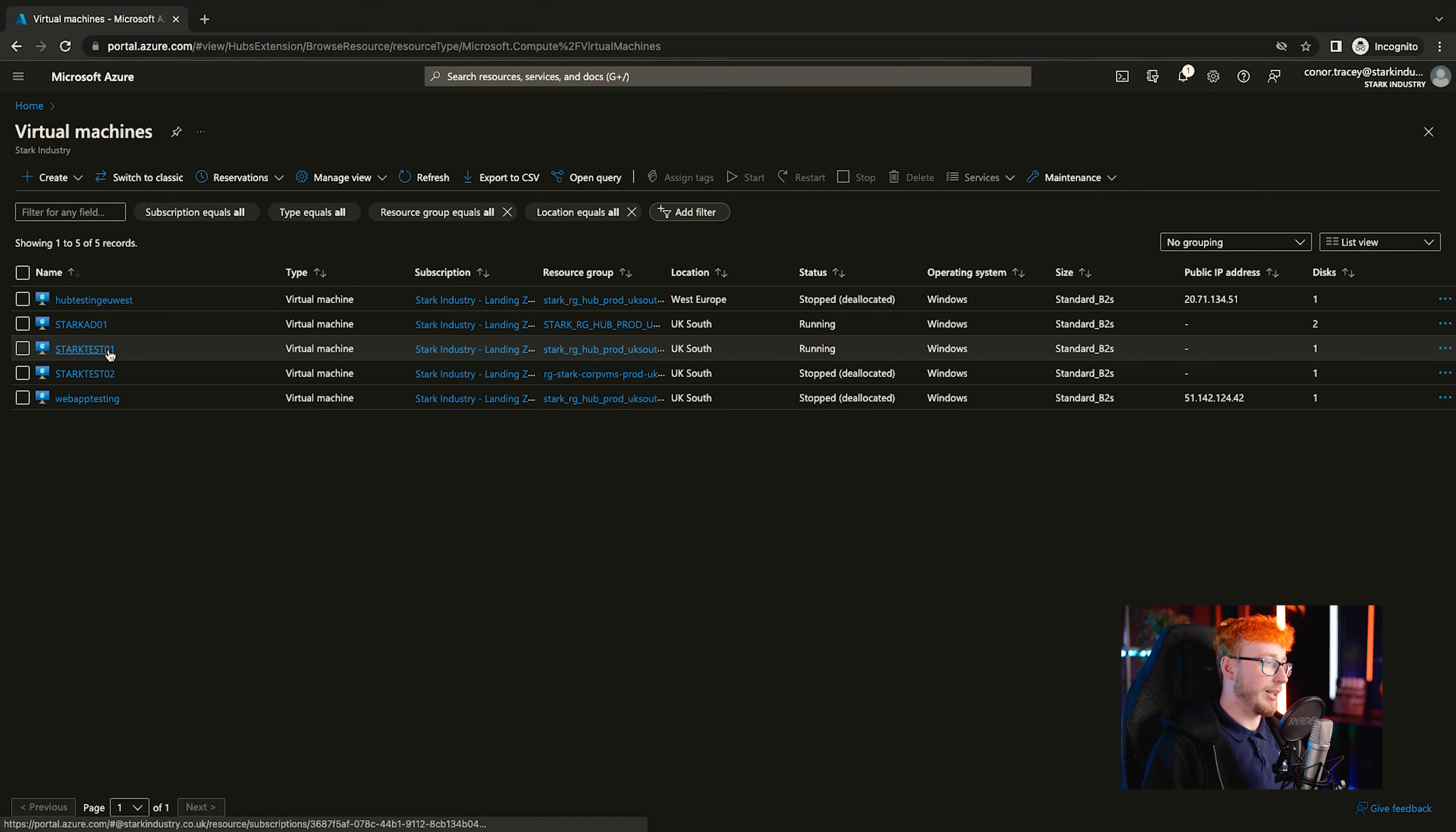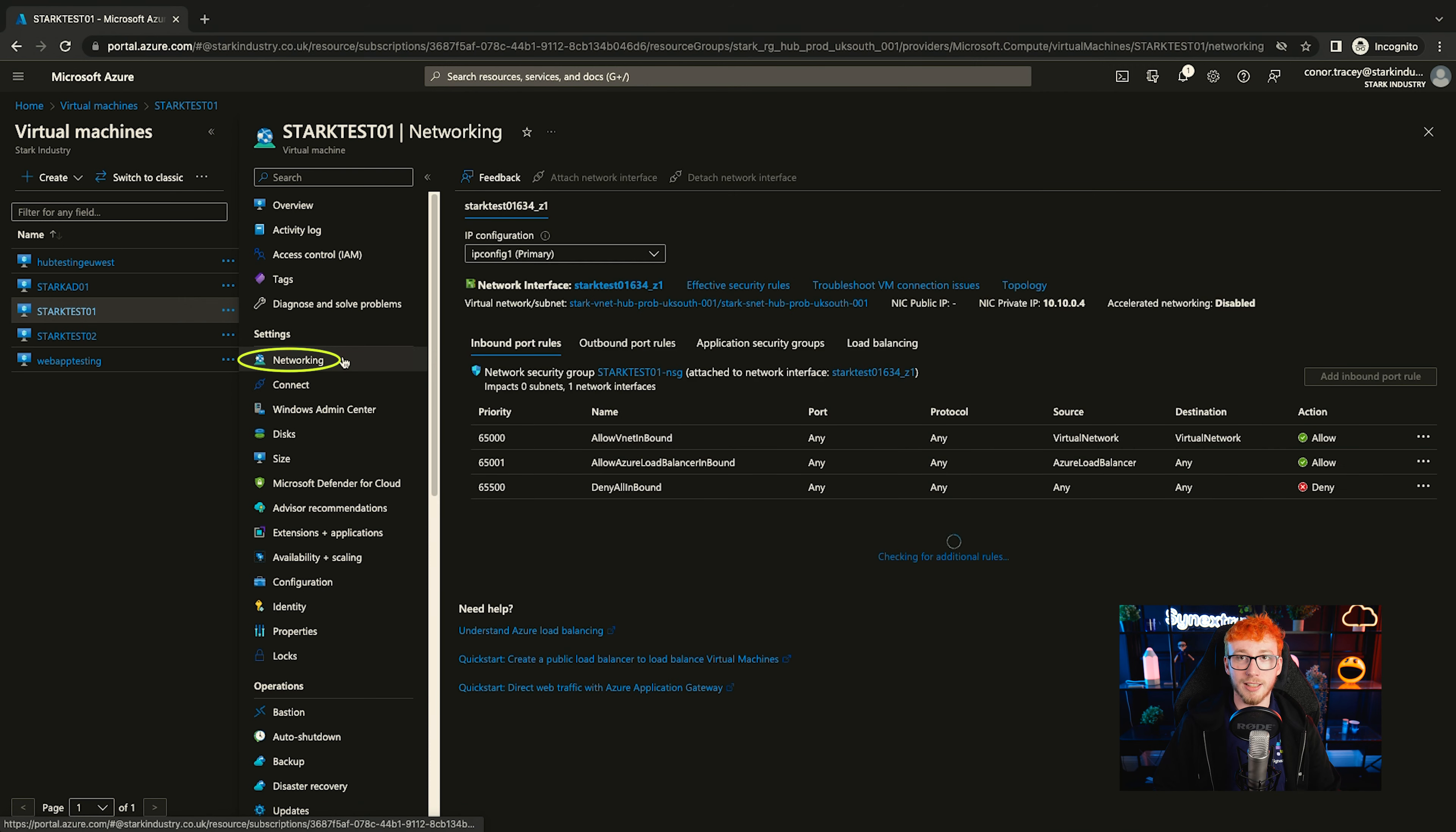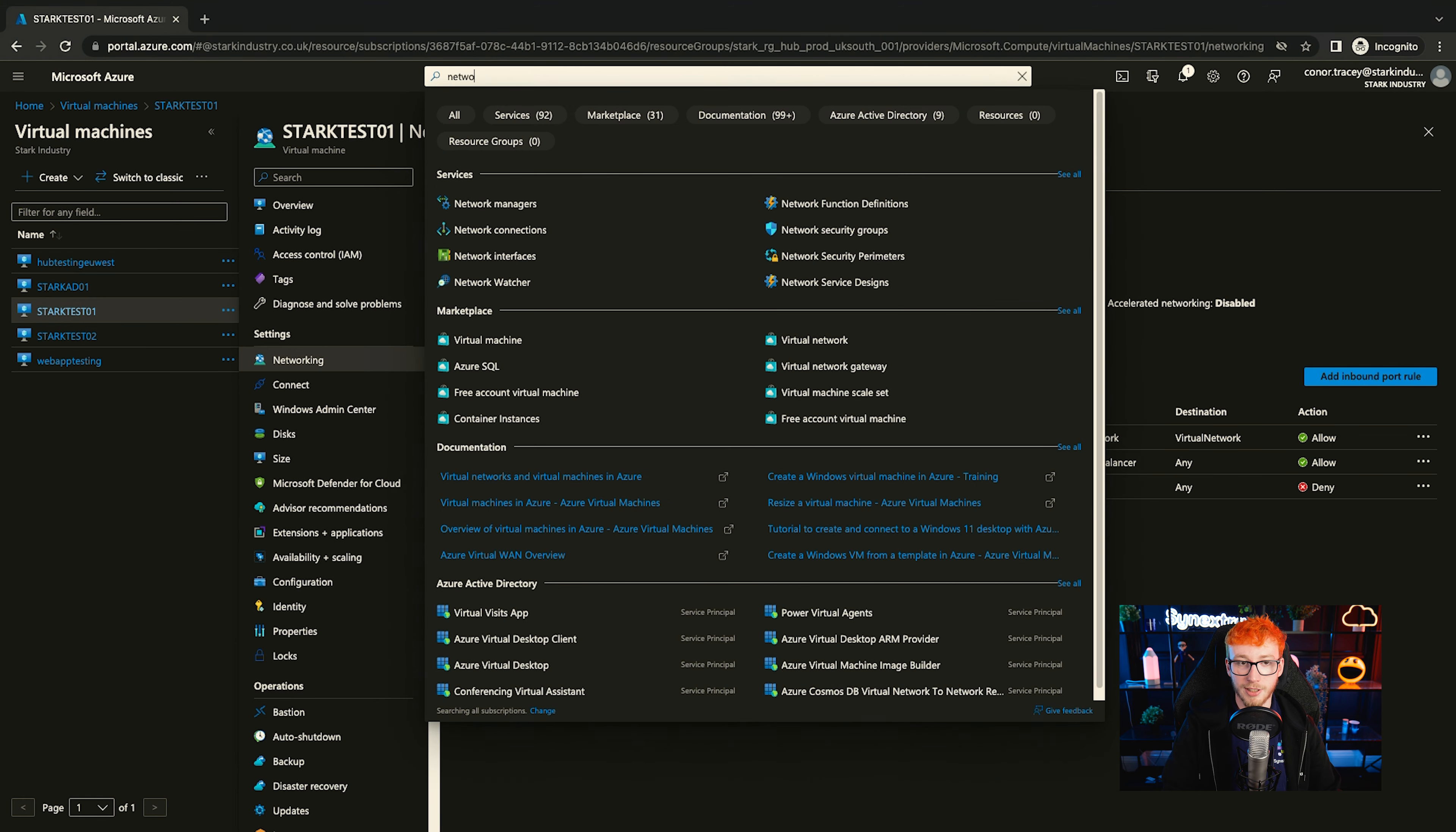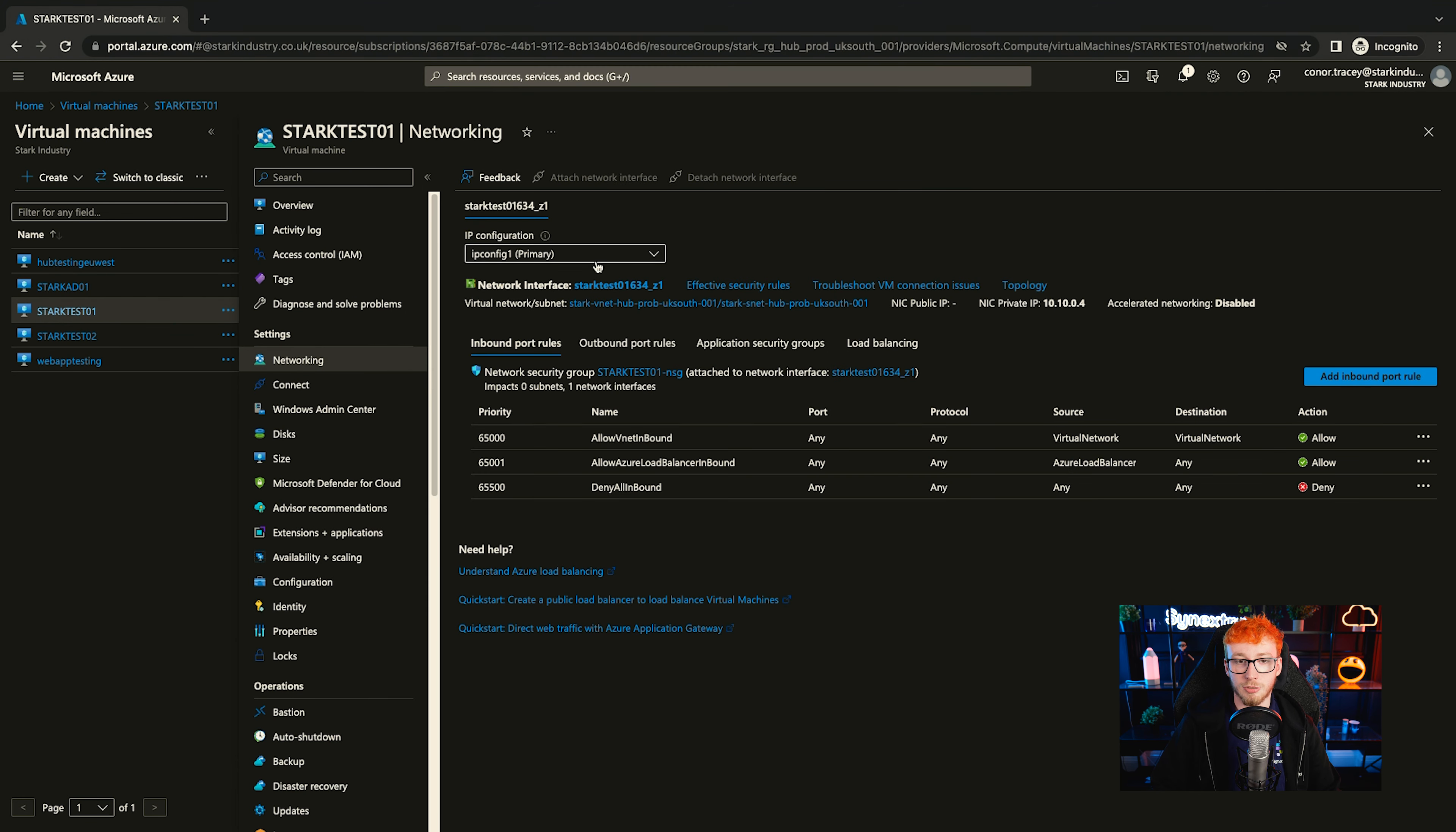The first thing we're going to be doing is setting a static IP on a NIC for a virtual machine that we've built. If you go into your virtual machine and click on the networking tab, you can see that your network interface is linked here. You can also search for network interfaces along the top, but this is just a nice easy way to get to the right one.